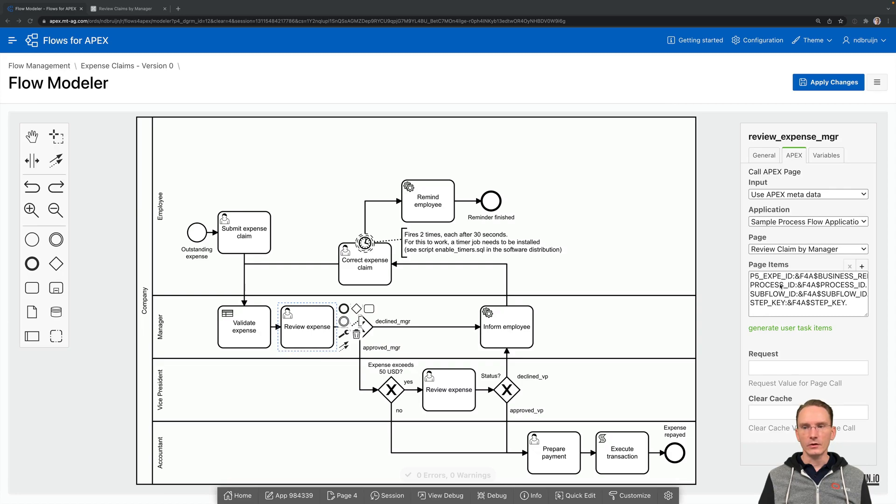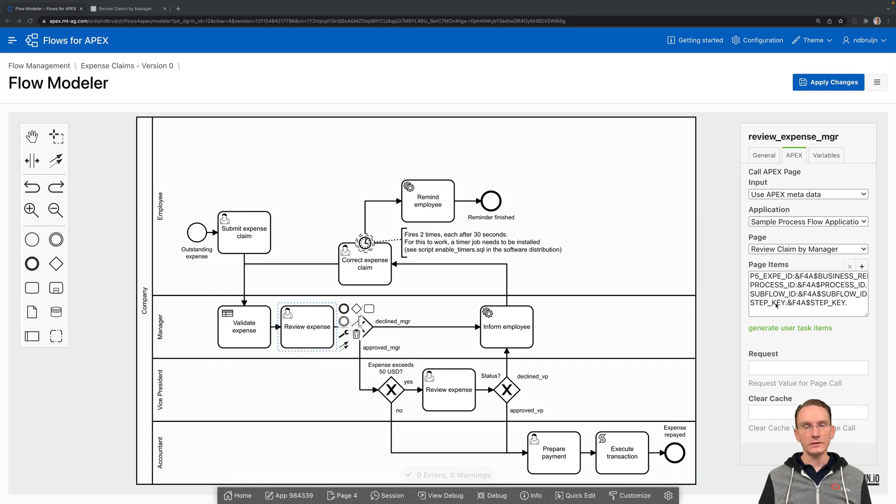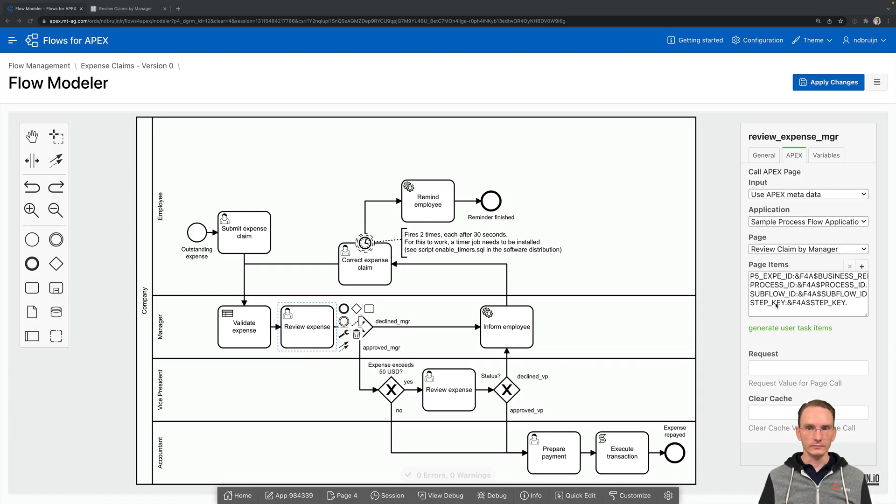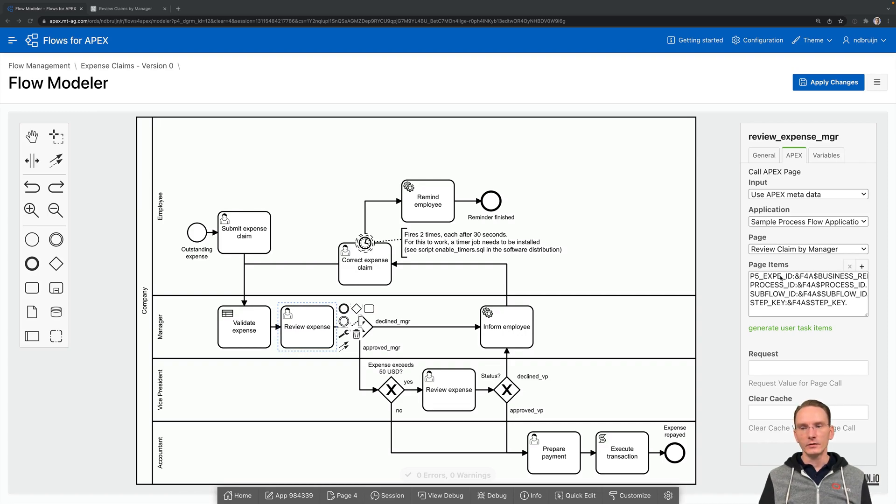This is your context for Flows for Apex, you're passing along to Apex itself. And that's used later on by Process Plugin to actually move one step forward. In addition to that, I've also created a page item containing the primary key.